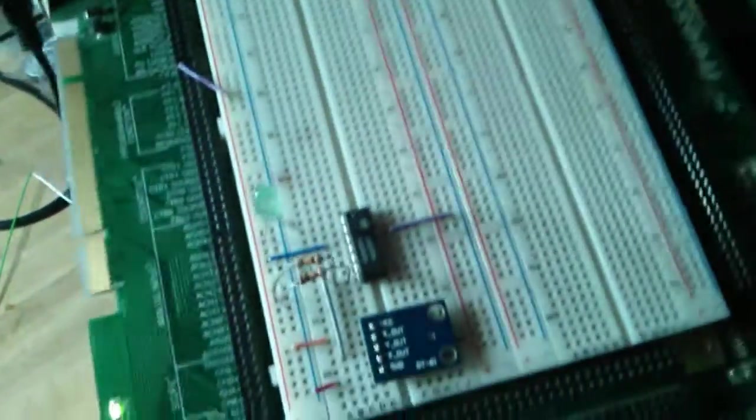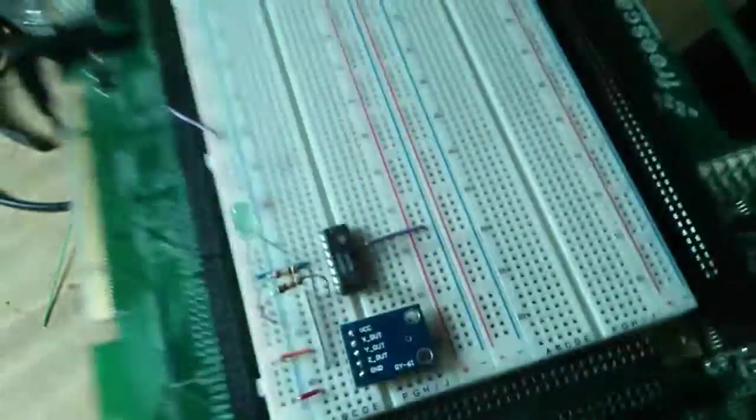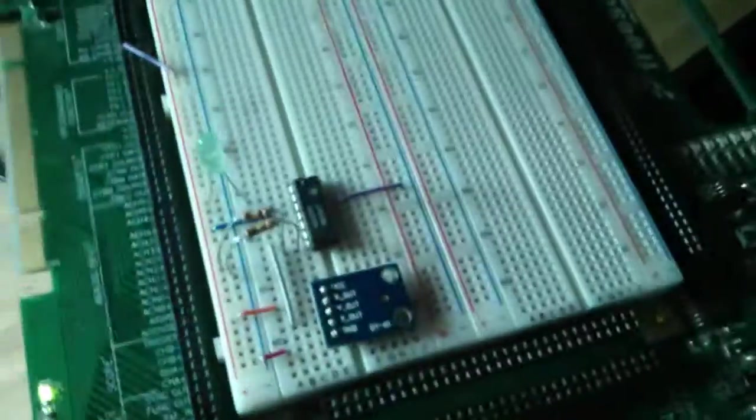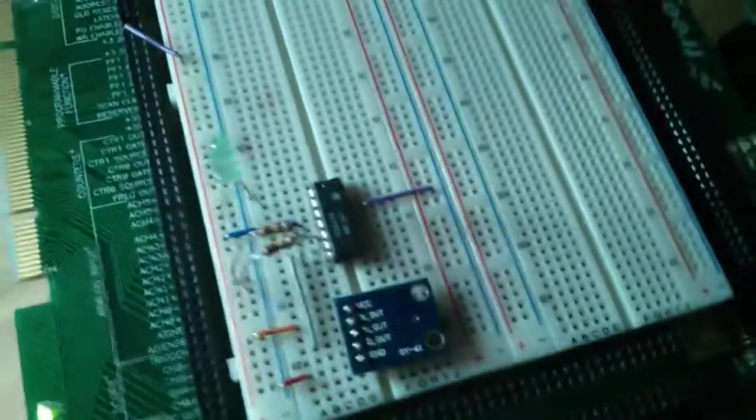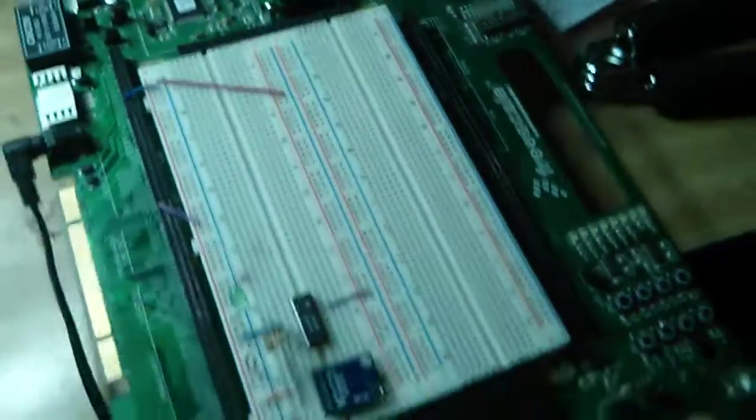MEMS, MEMS tech. So yeah, that's a simple circuit to take the analog output of the Analog Devices accelerometer 335.